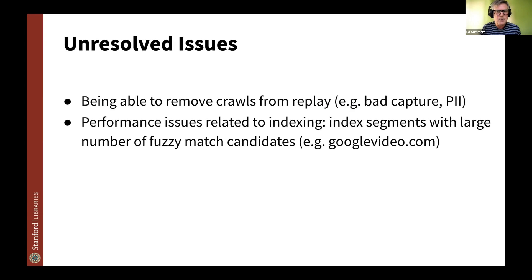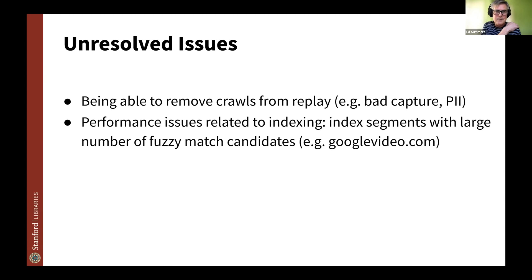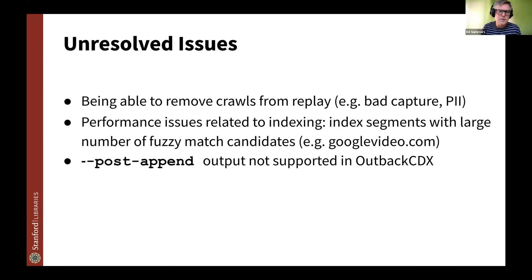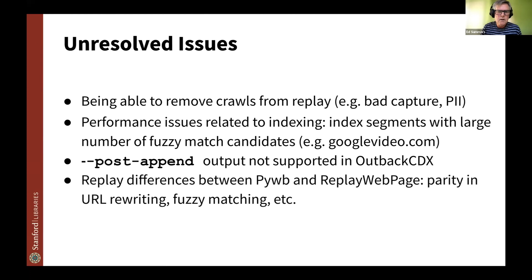Another thing we've noticed is that we do have some content, for example googlevideo.com content, where we've got so many matches in the CDX file that getting a response back using the built-in CDX support is quite slow. This isn't the case all the time. It seems to be in particular replay conditions, maybe related to fuzzy matching. We haven't gotten to the bottom of it, but that's something that we're kind of looking at. And then I had mentioned this post-append issue in OutbackCDX. And so we have kind of like an ongoing question about whether we want to revisit the way that we're doing indexing in general.